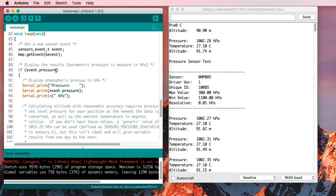So, if event pressure, I guess that means if it's not zero, print out the pressure. There's the pressure, and it's 1,002.27 hectopascals. That's 1,002 millibars or 100.227 kilopascals absolute.